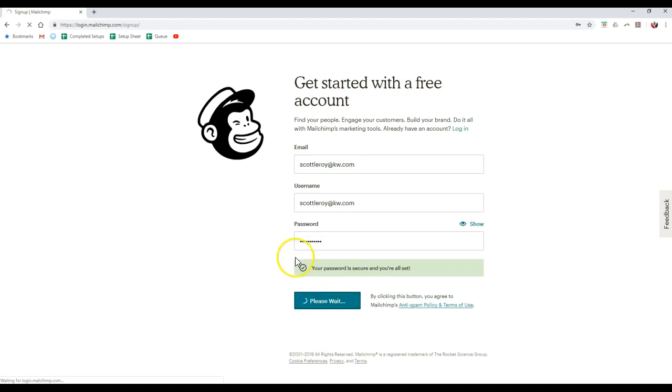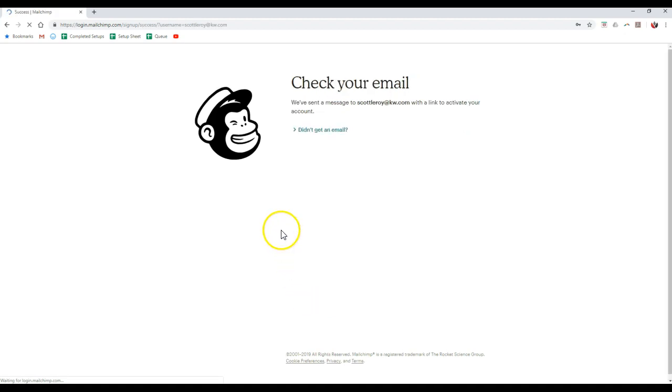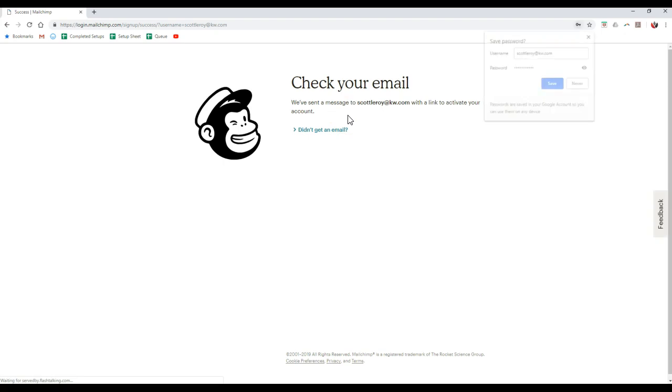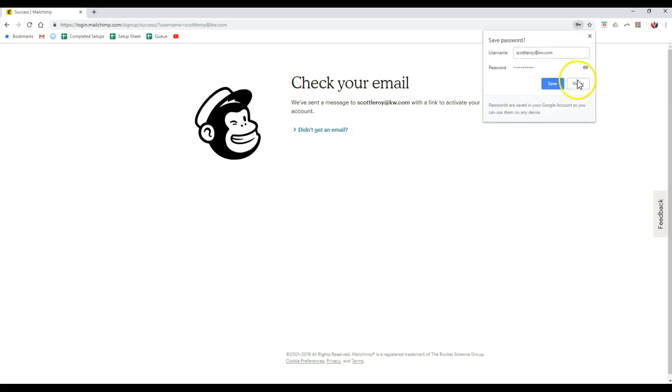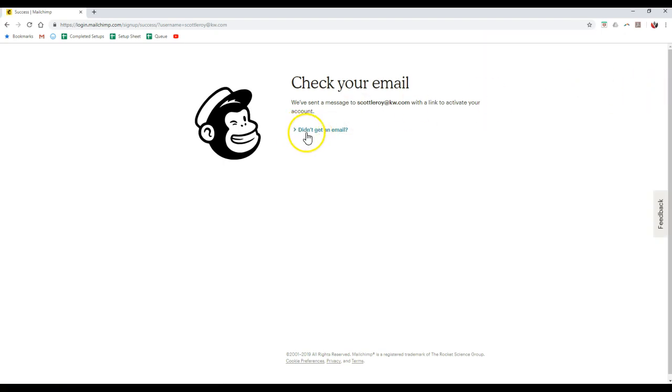Once I click on get started, as you can see, we've sent a message to scottleroykw.com with a link to activate your account. There we go. And if we didn't get an email, we can click on this, but it should come over immediately for us to verify everything to access our MailChimp account.